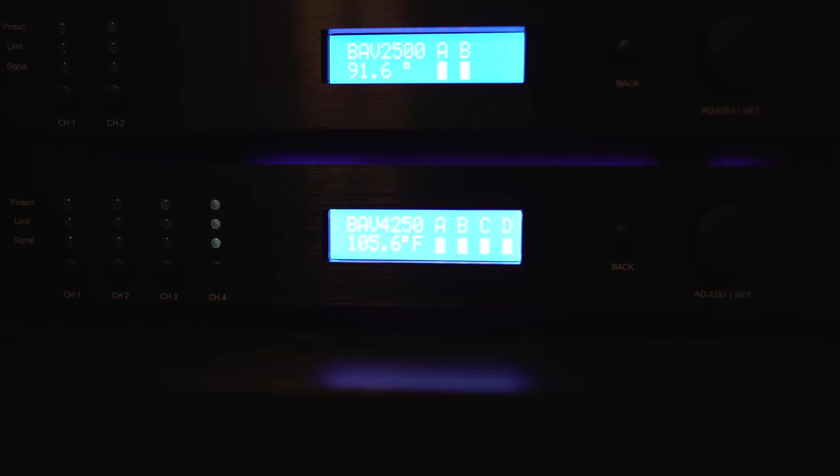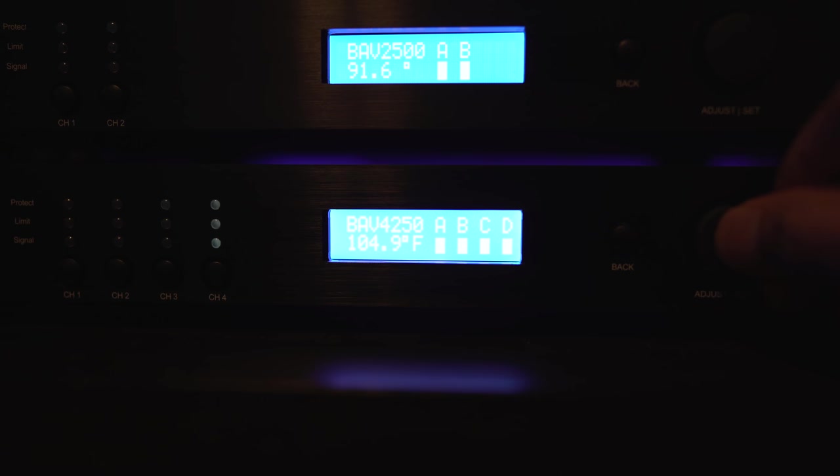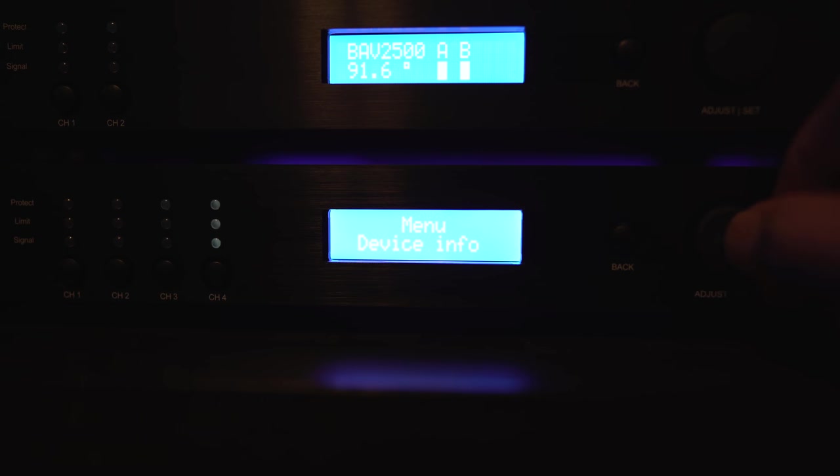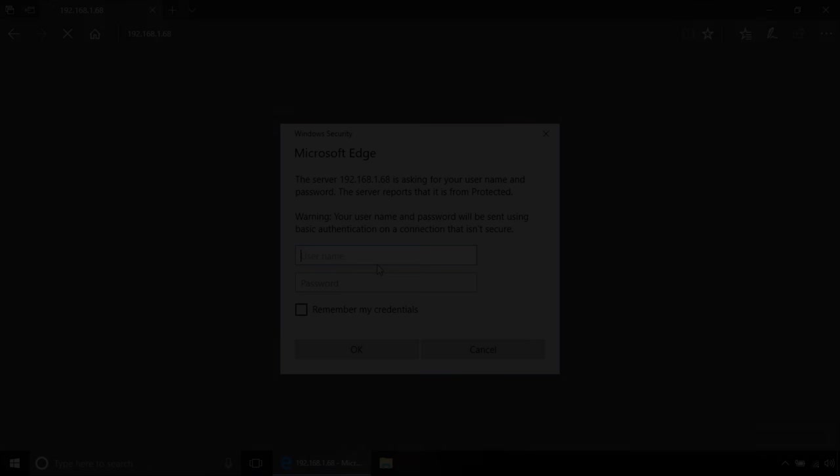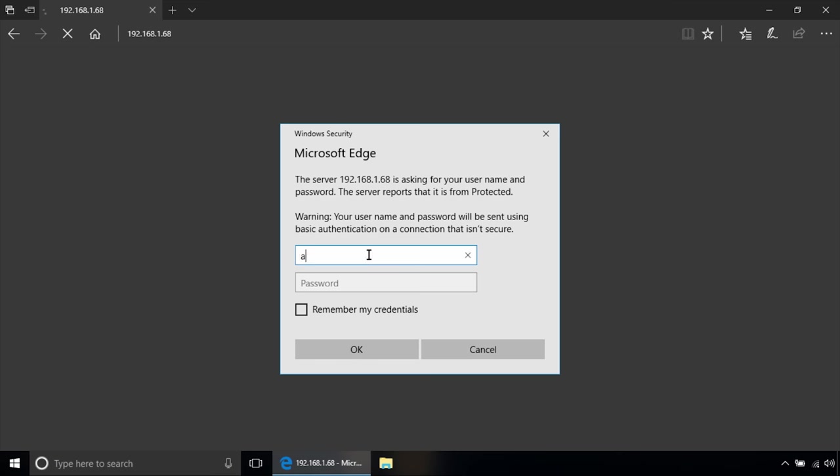For setup, the amplifiers have a web-based user interface. That's if you don't want to use the tiny LED display. All you have to do is grab the amplifier's IP address by going into the device info, drop that into a web browser and enter admin for both username and password. You can change this later on.